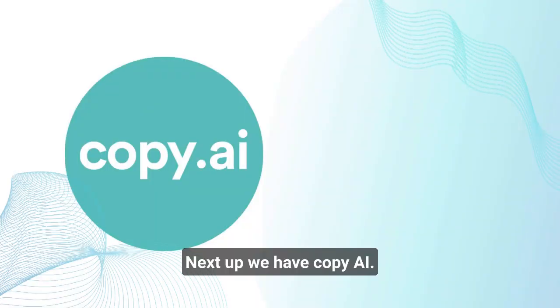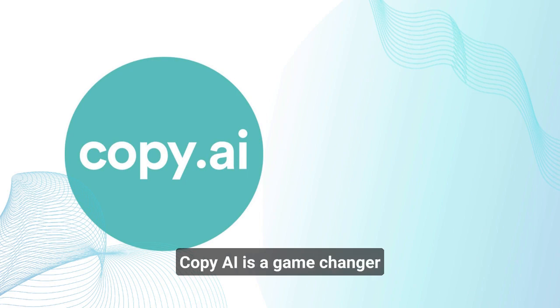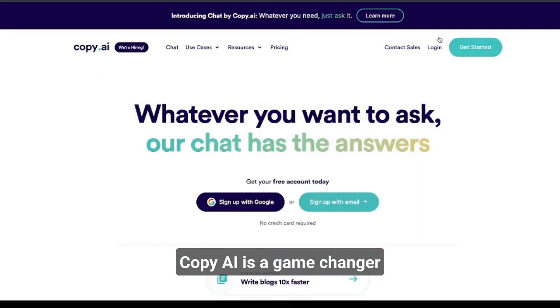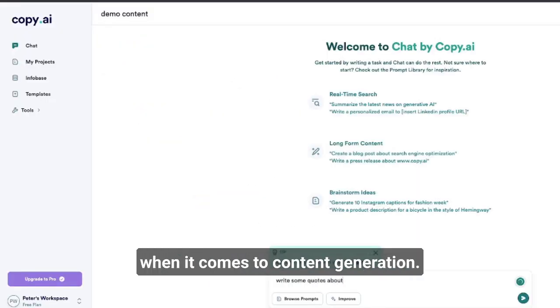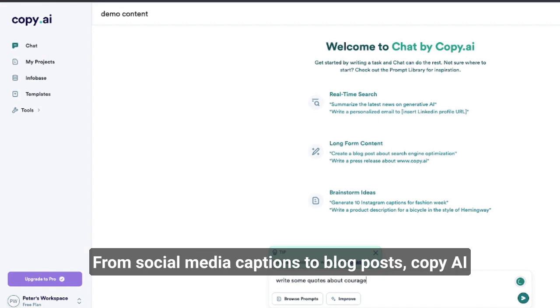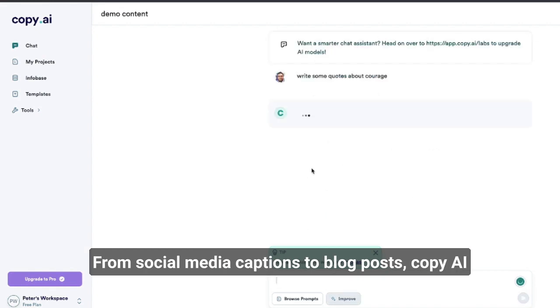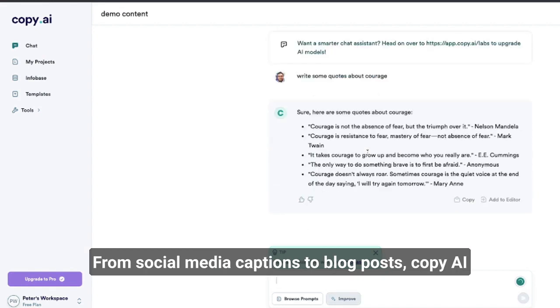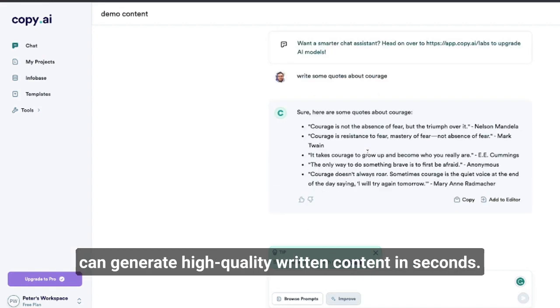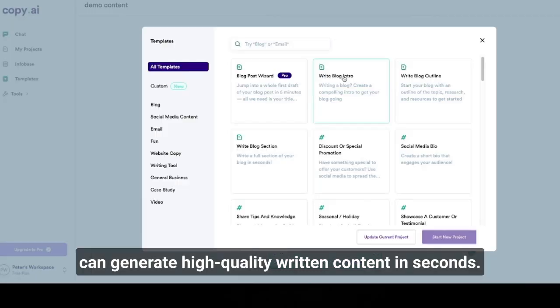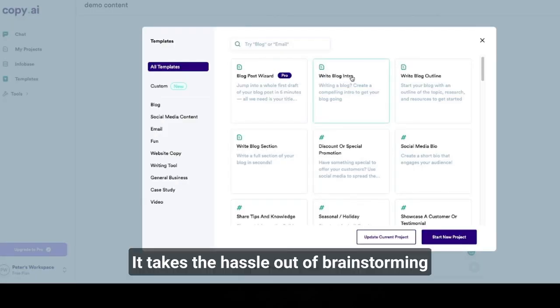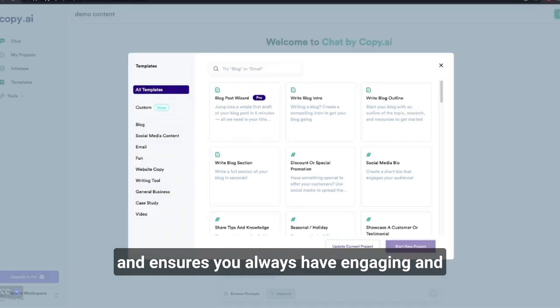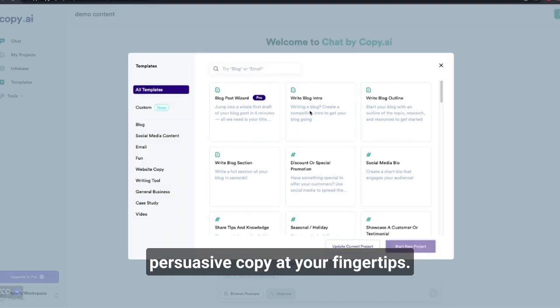Next up, we have Copy AI. Copy AI is a game changer when it comes to content generation. From social media captions to blog posts, Copy AI can generate high-quality written content in seconds. It takes the hassle out of brainstorming and ensures you always have engaging and persuasive copy at your fingertips.